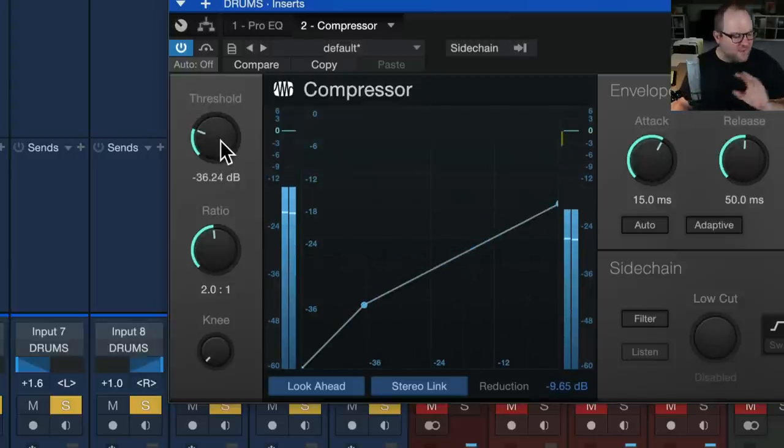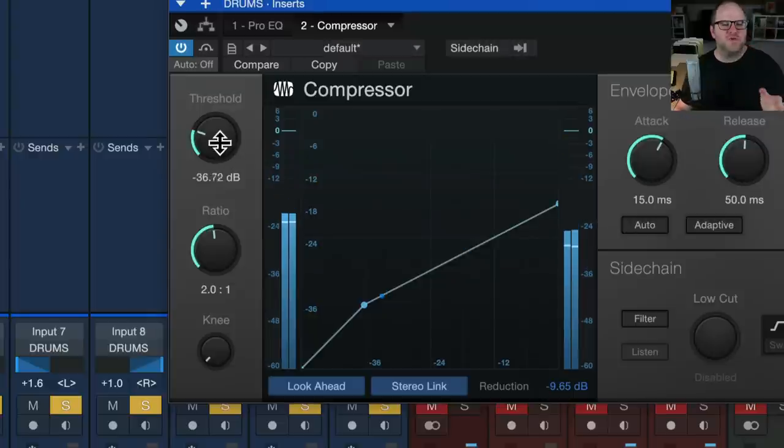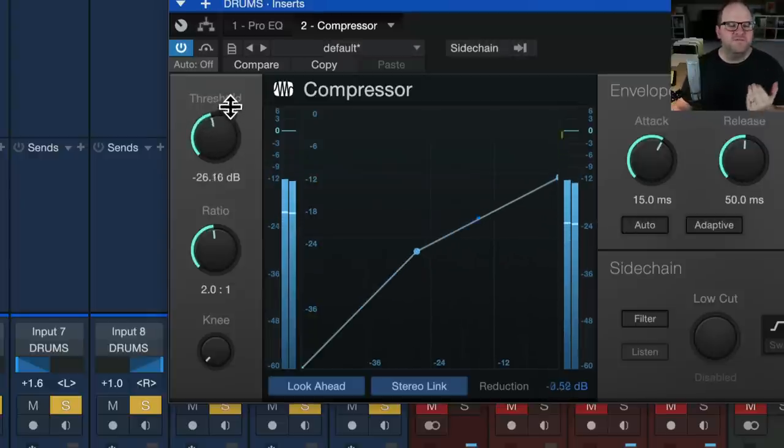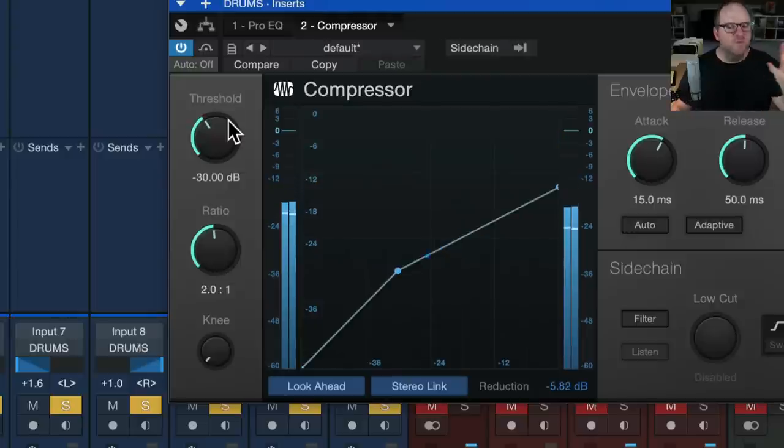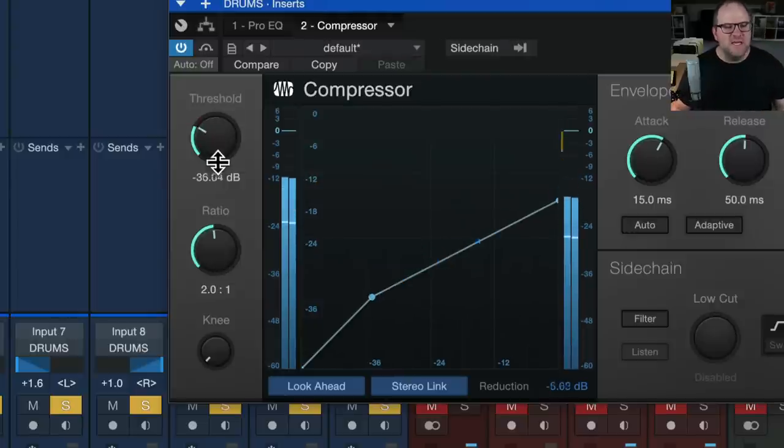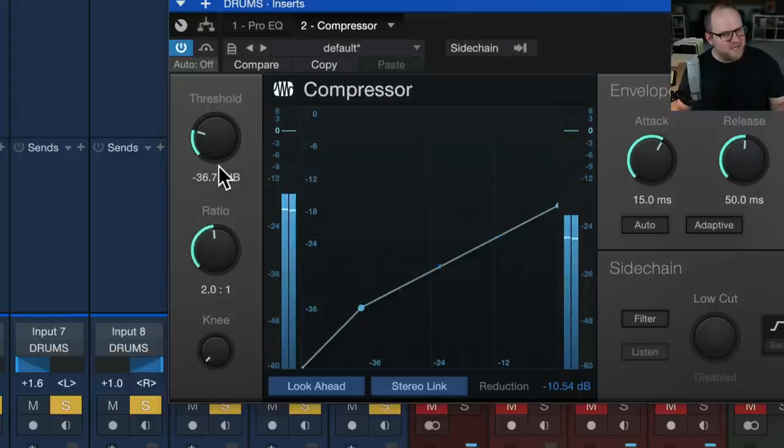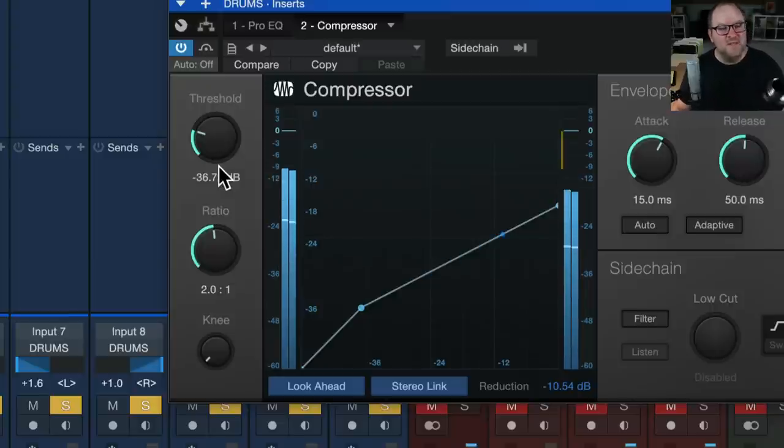And the first thing I will say is, if you have someone telling you always set the threshold to negative 25 decibels, run away from that person as quickly as you can, because that's a completely arbitrary number. It depends on how loud the track is, how loud you recorded it, how quietly you recorded it.